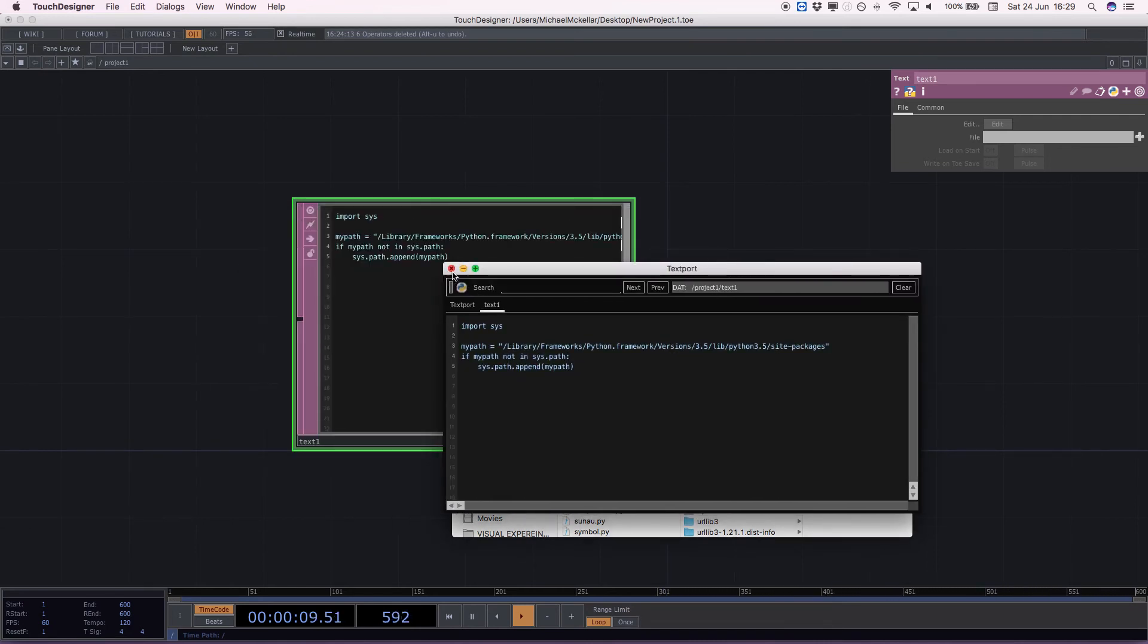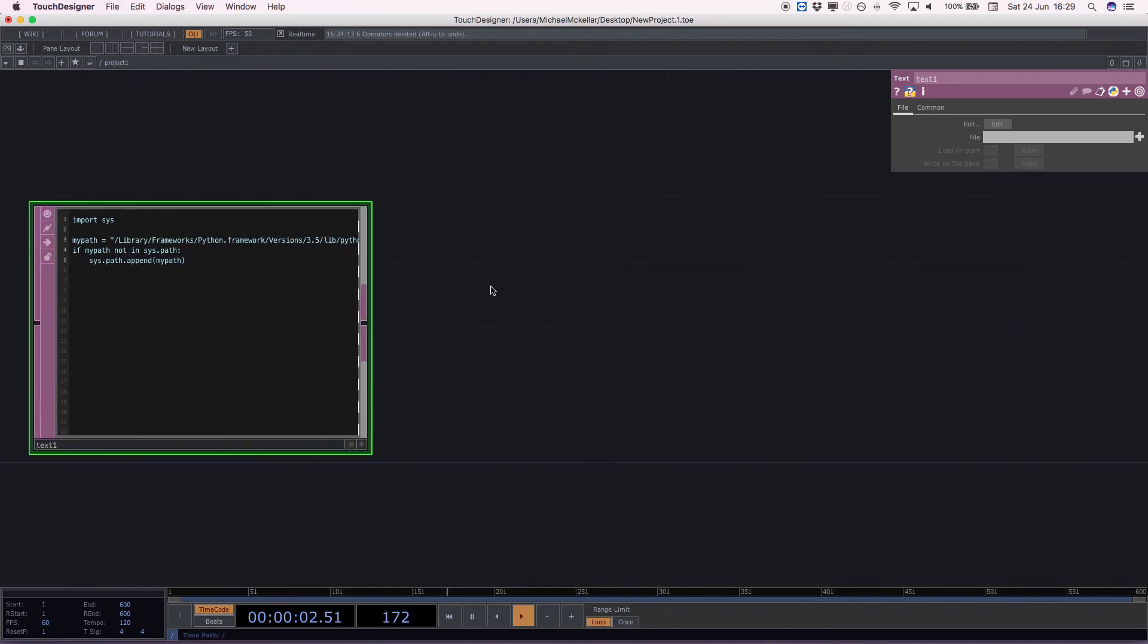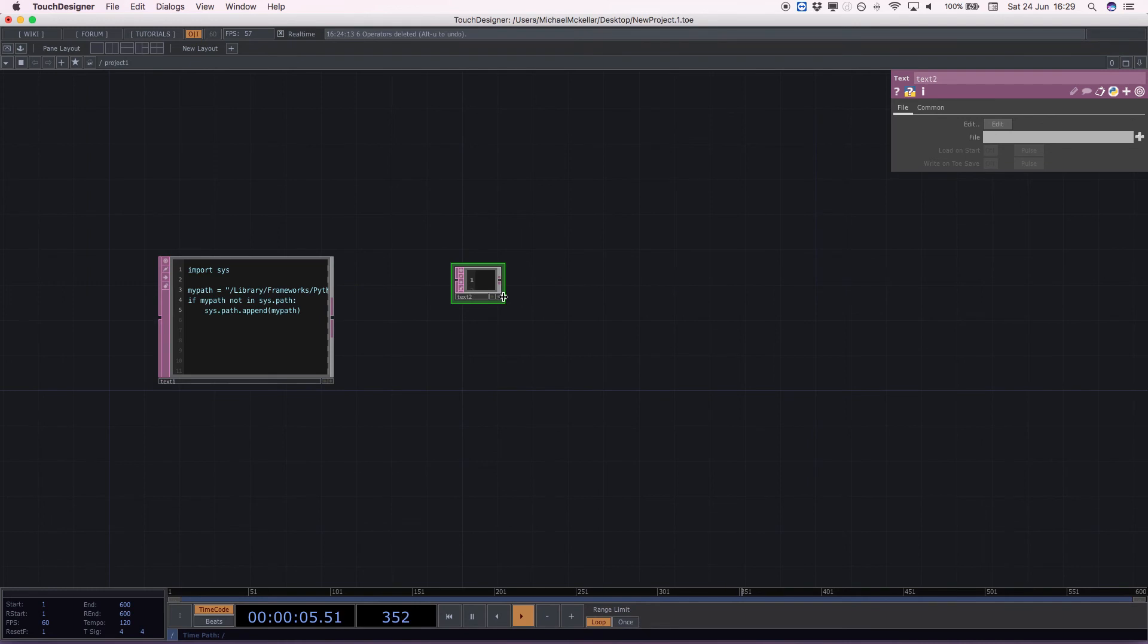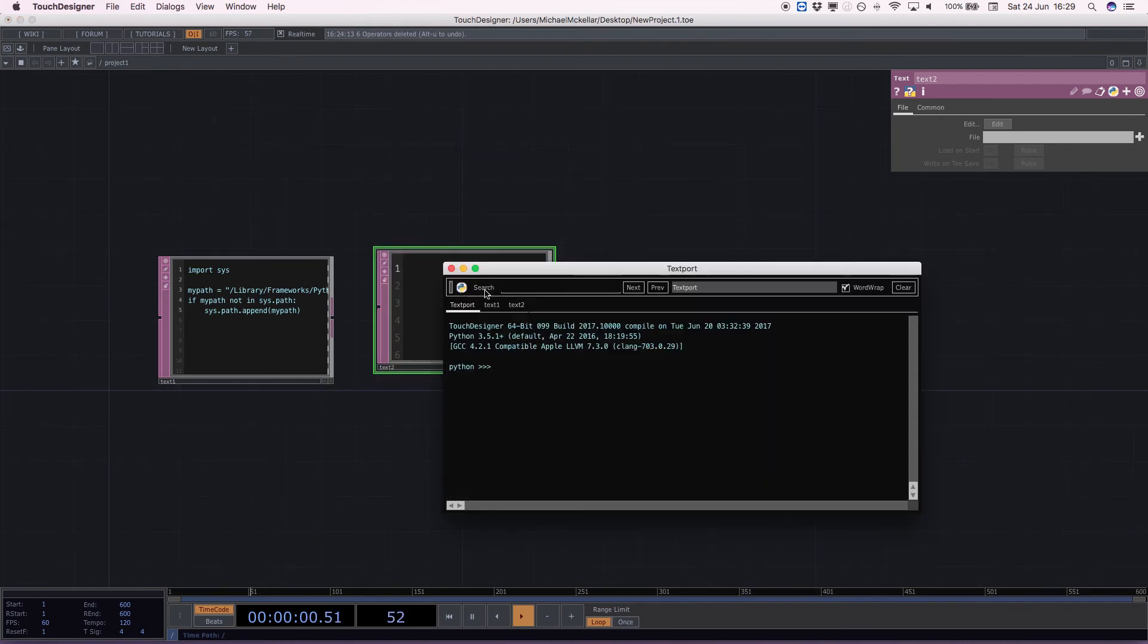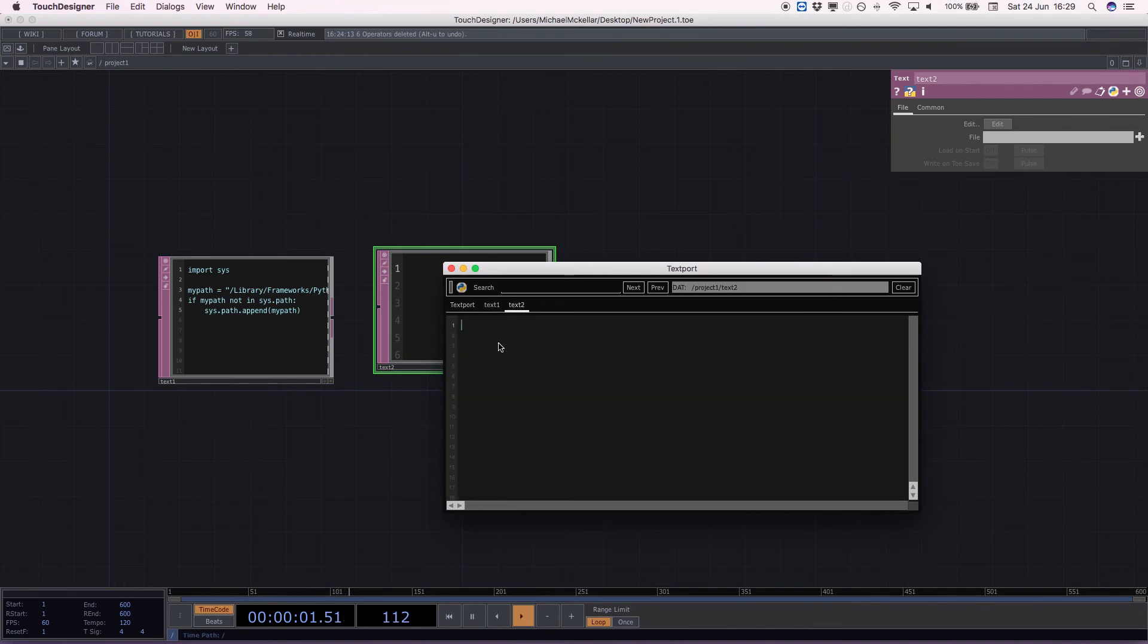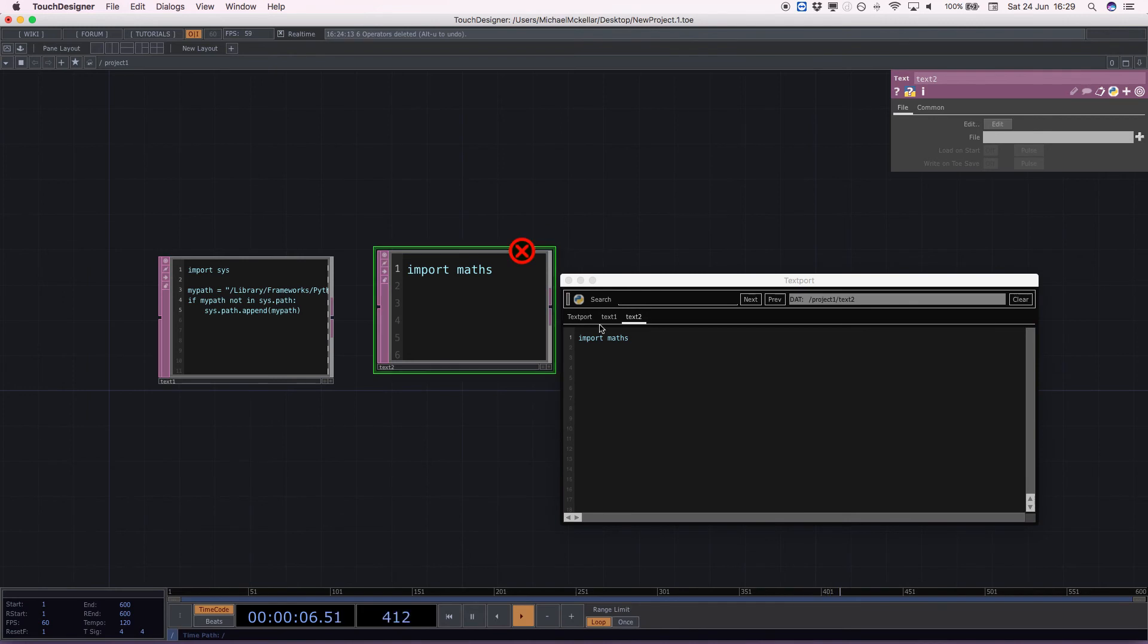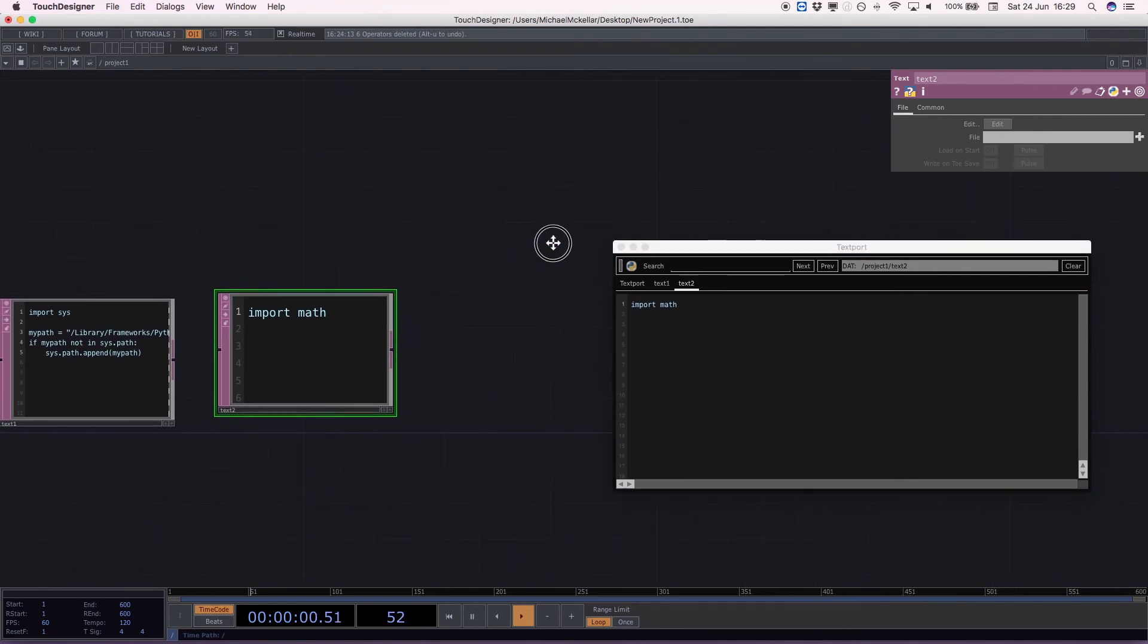So with all things going well, we run that script. We don't get any errors. And then we should be able to just import a module like we would, so something like import math. Import math is already included with TouchDesigner, so it'll work and not give us any errors.